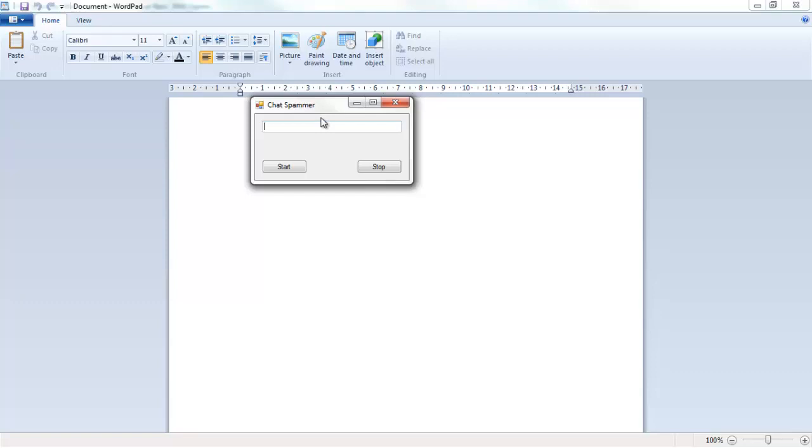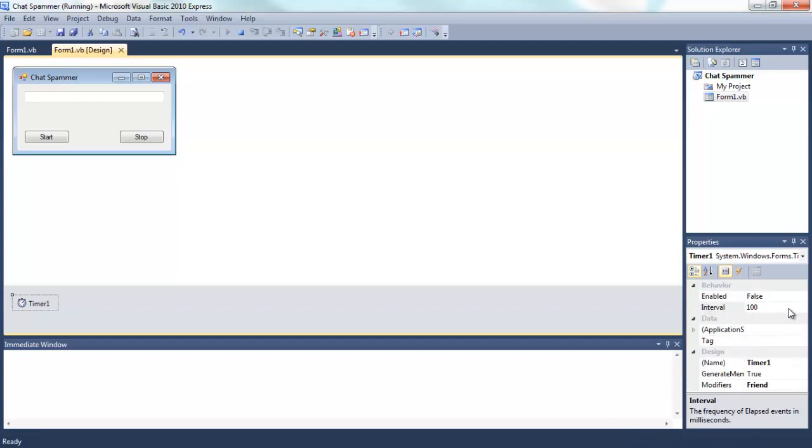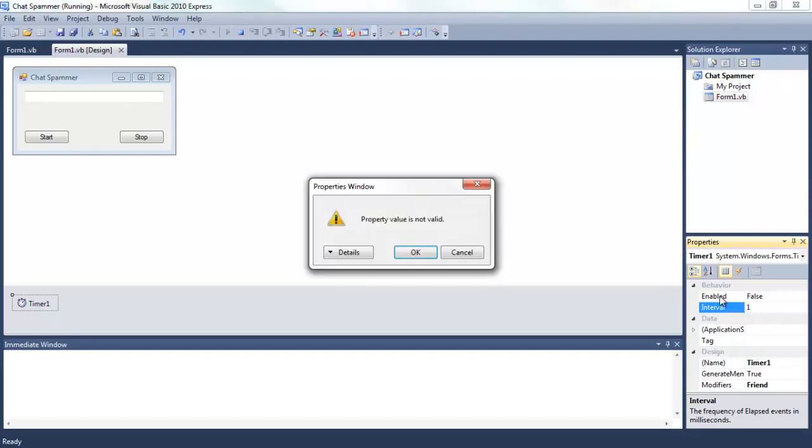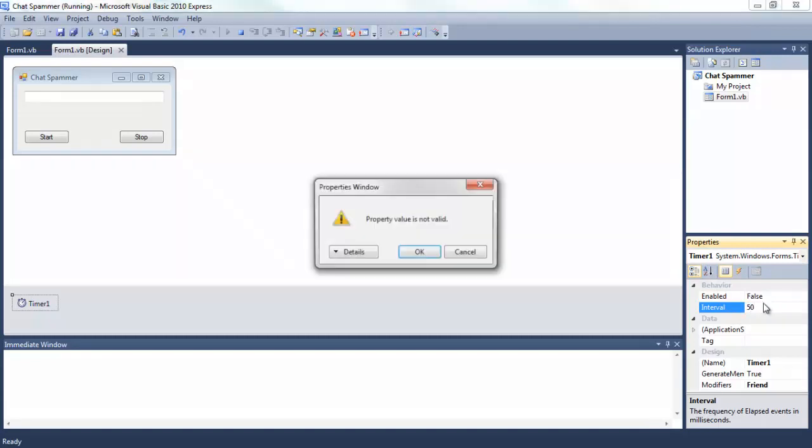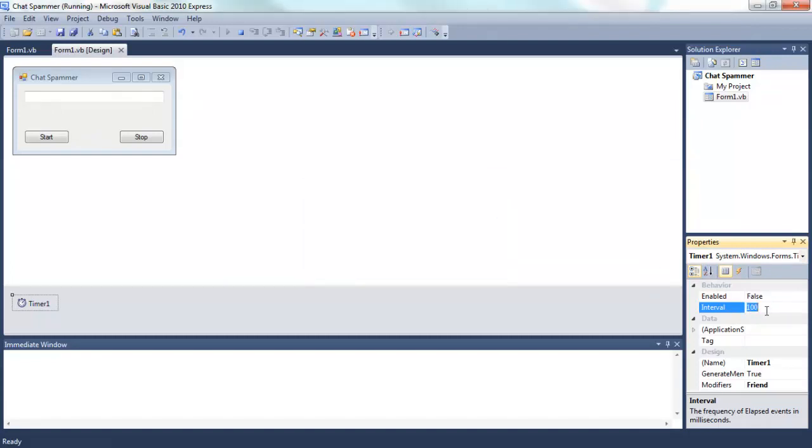OK, now we type in whatever we want. So hello YouTube. Oh, first of all, if you click the timer once and you go to interval, you can change the speed of it and it's measured in milliseconds. I'm not sure what the property is, I think it's 50, oh 100 is the last one, and 1000.